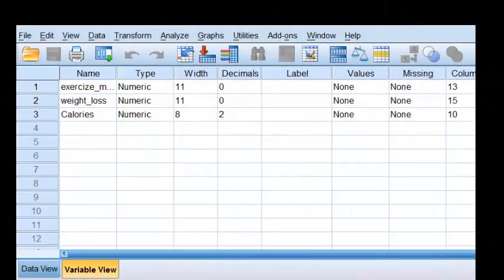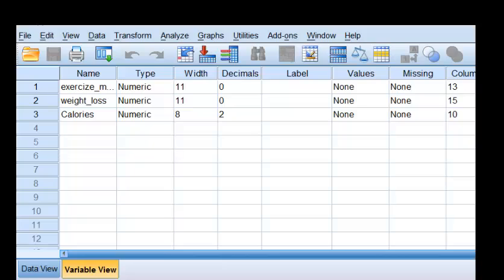Here's a quick video on how to identify a suppressor variable in a multiple regression model. First thing you need to know is you never actually start looking for a suppressor until you've looked at the output from your SPSS.